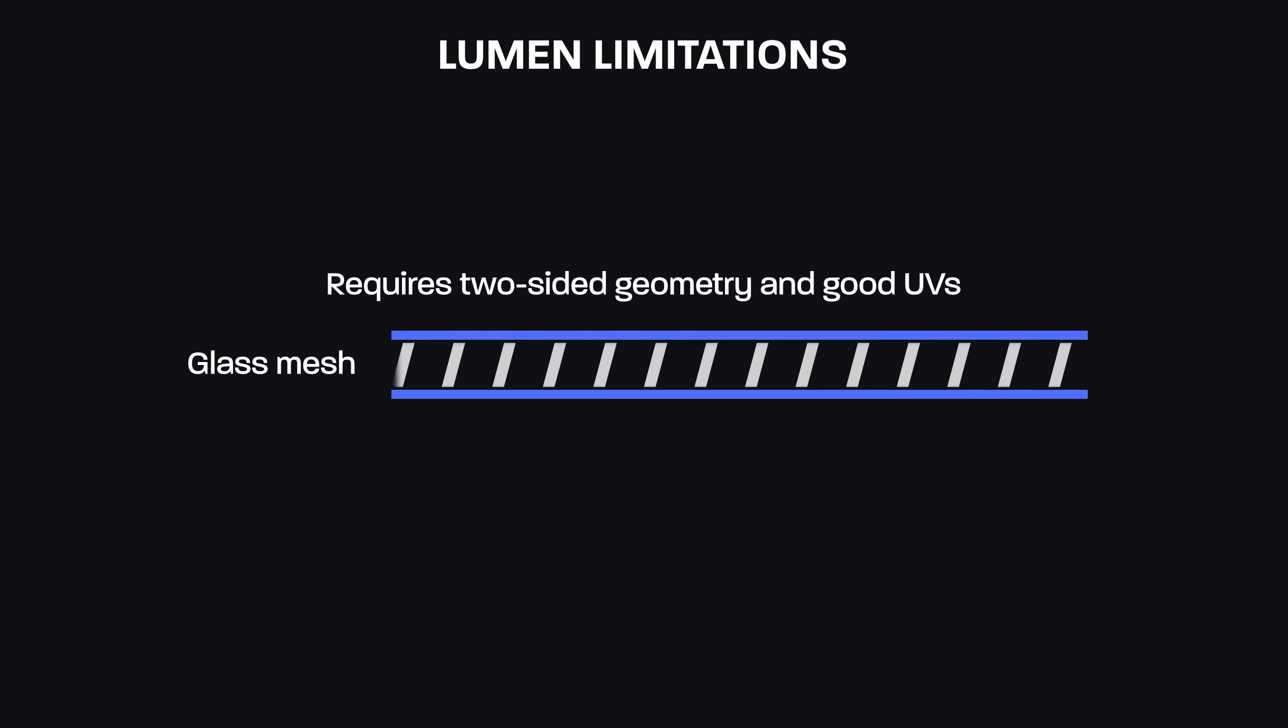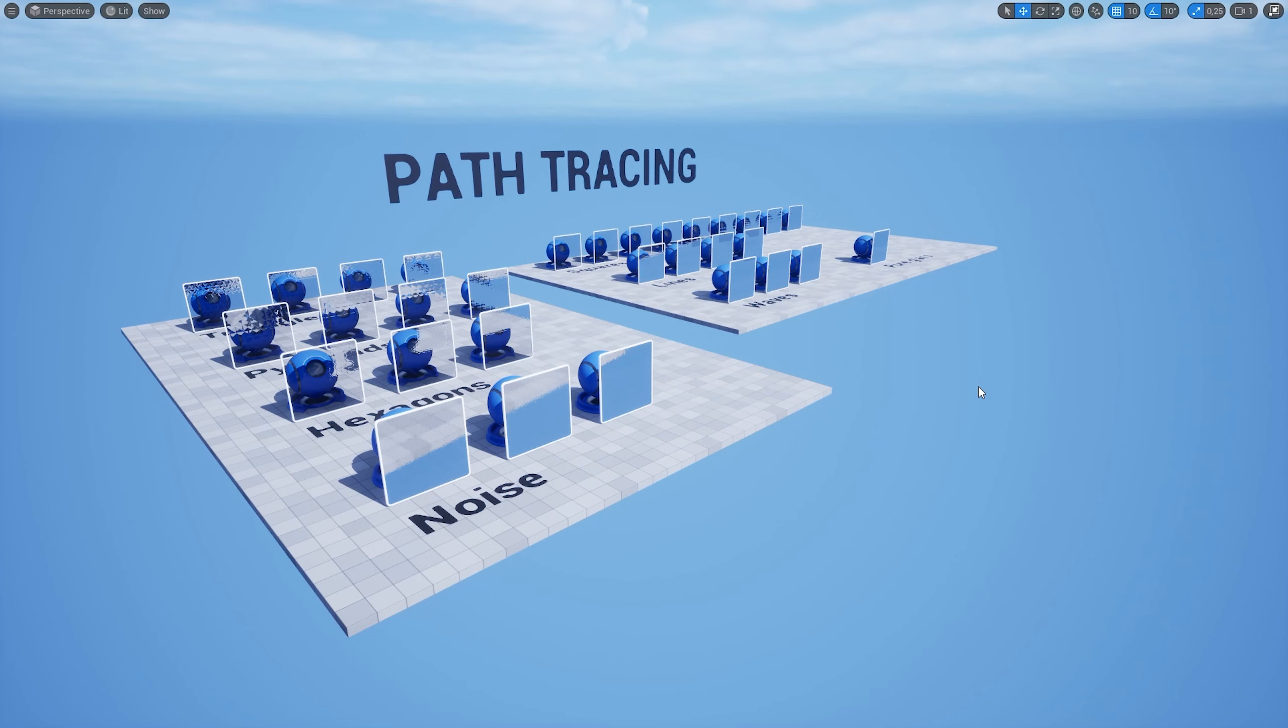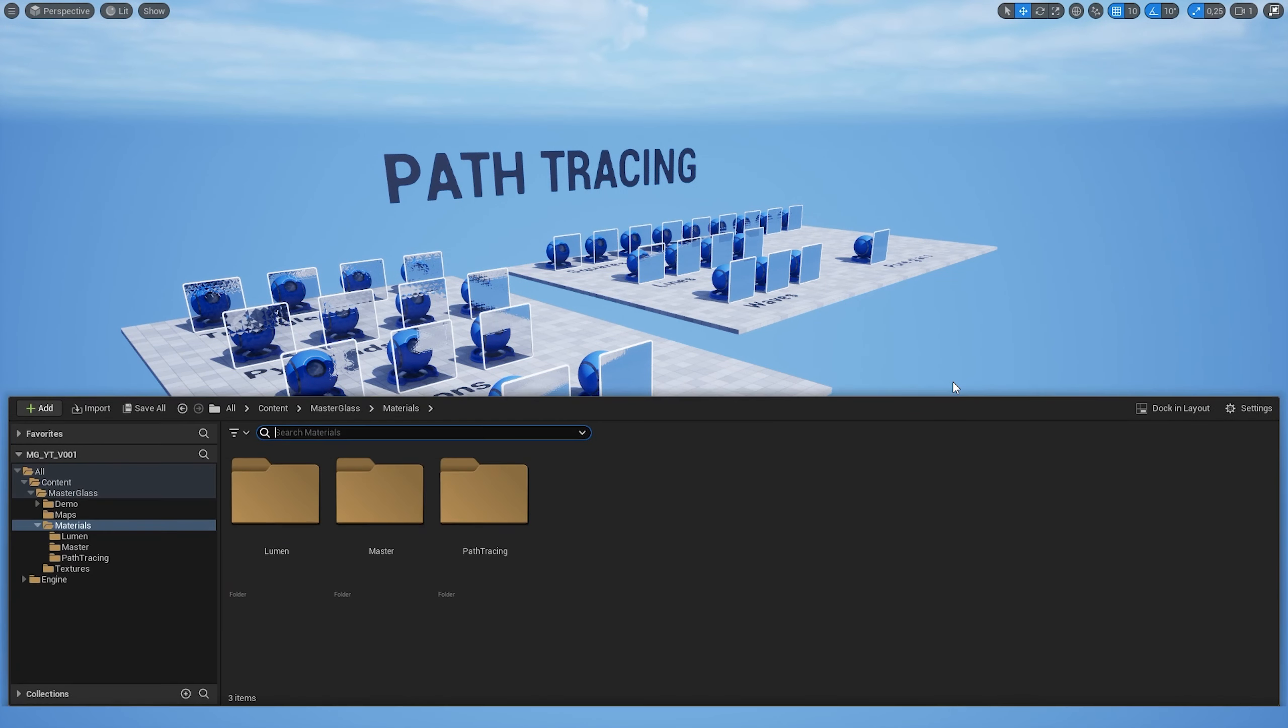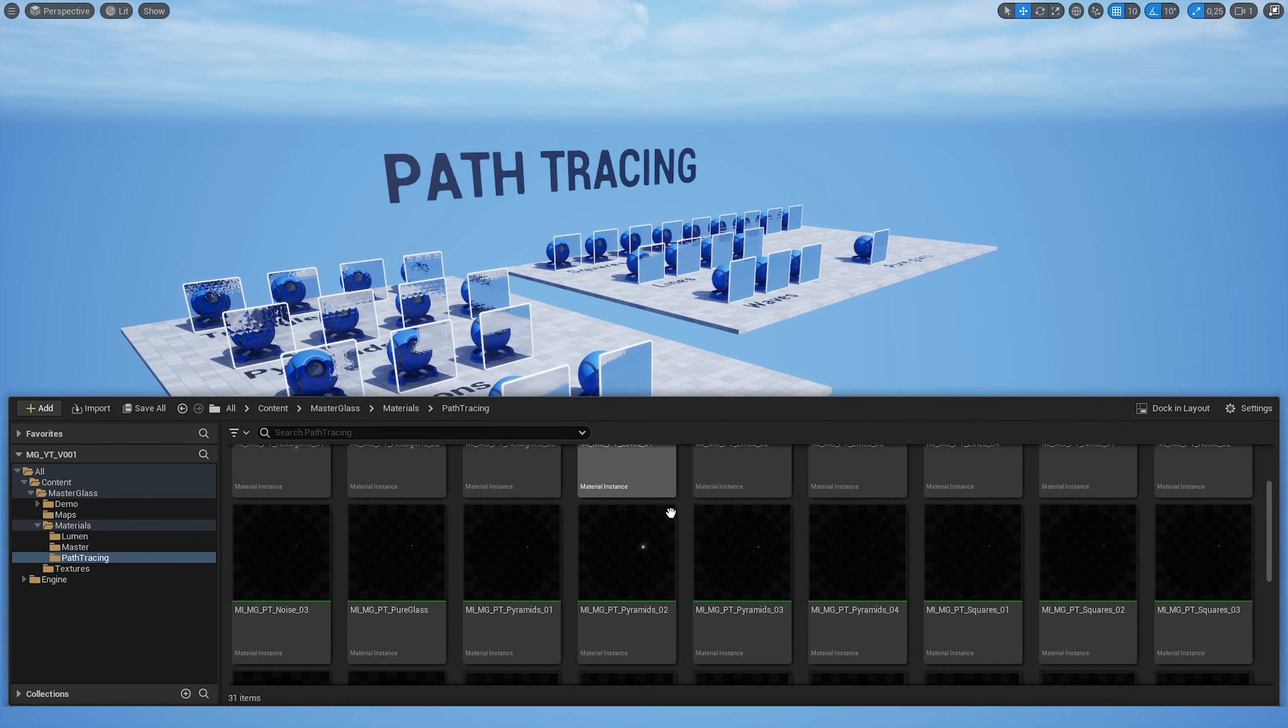So by combining the Fresnel falloff and the normal strength values, you can achieve the result you want. We can also change the color of the glass. But if we just try to use base color, it won't work.